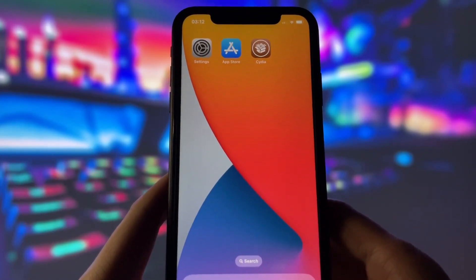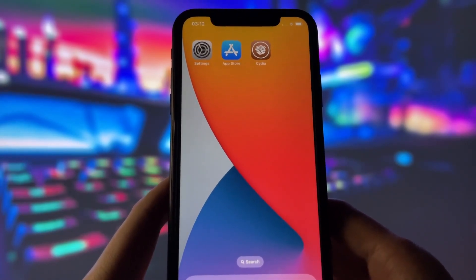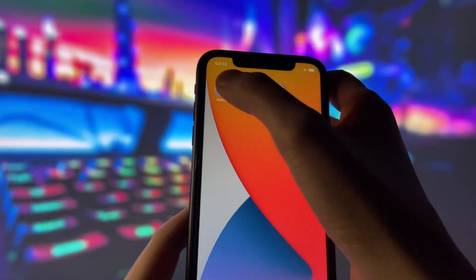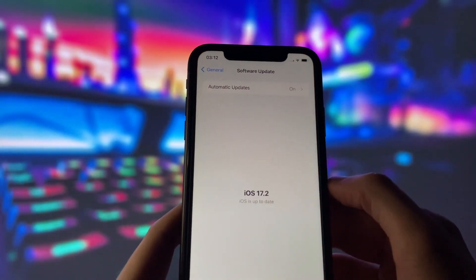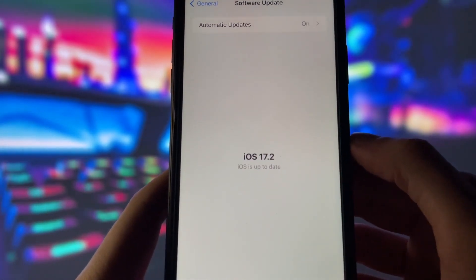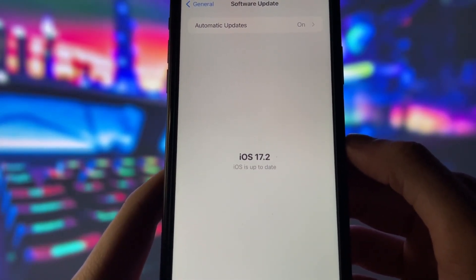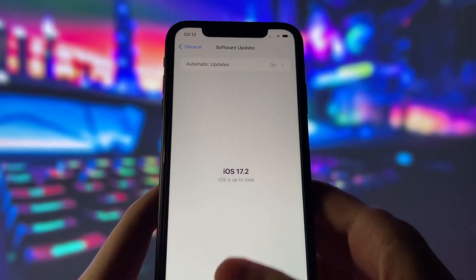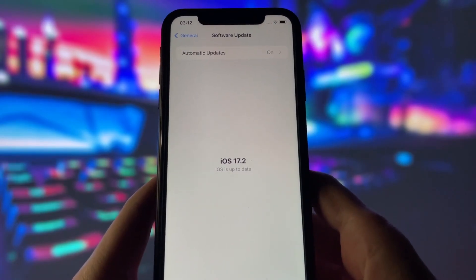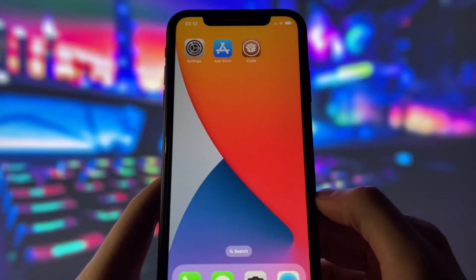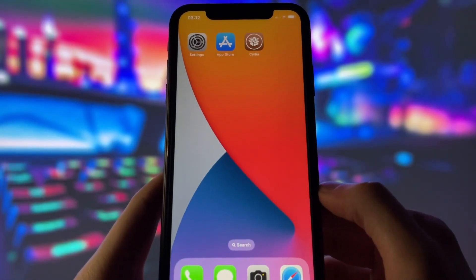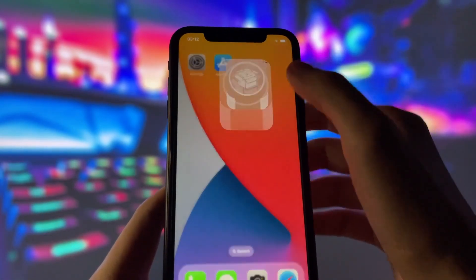But before we begin, let me show you that I am running the latest iOS version. As you can see, my device is updated to the latest version, and let me also show you that I have successfully jailbroken my iPhone.